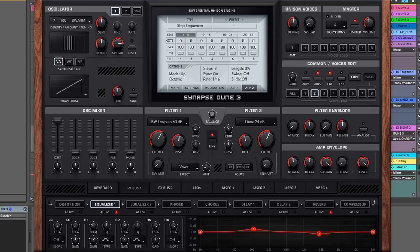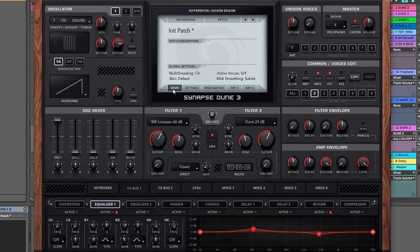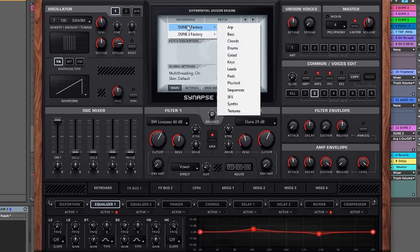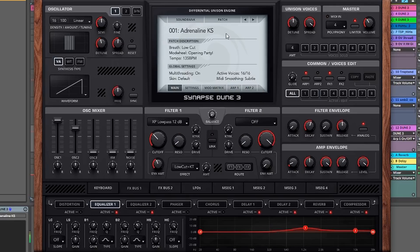I did forget to mention that Dune 3 is NKS compatible, so if you have a Maschine Mark 3, Mark 2, or any Native Instruments hardware, you're able to use it within that ecosystem. If you have Dune 2 presets, they do work in Dune 3 and are included — you can move them into the folder if you want. Dune 3 has its own factory presets designed by Kevin Schroeder and many other great sound designers. Let's hear them.